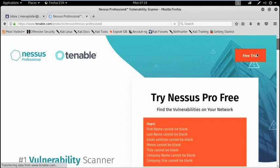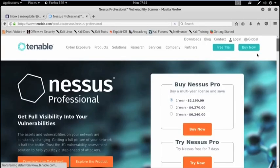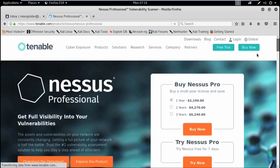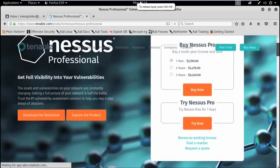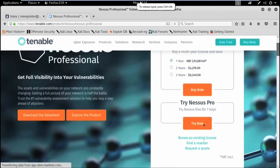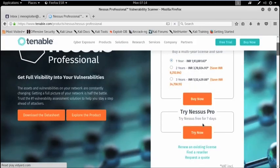Go to free trial to use the free version of Nessus vulnerability scanner. Try Nessus free for 7 days.